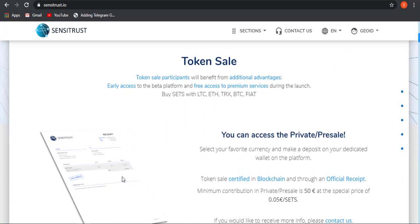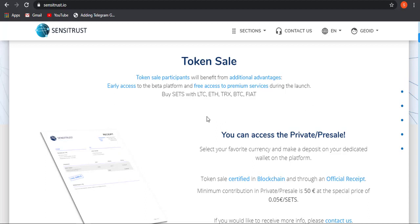So now let's talk about token sale. Token sale participants will be having benefits and additional advantages. Now you may be thinking, why should we buy in this ICO or private sale rather than buying after the launch on exchange? Here are some benefits and advantages given by Sensitrust to their early adopters: early access to the beta platform and free access to premium services during the launch.